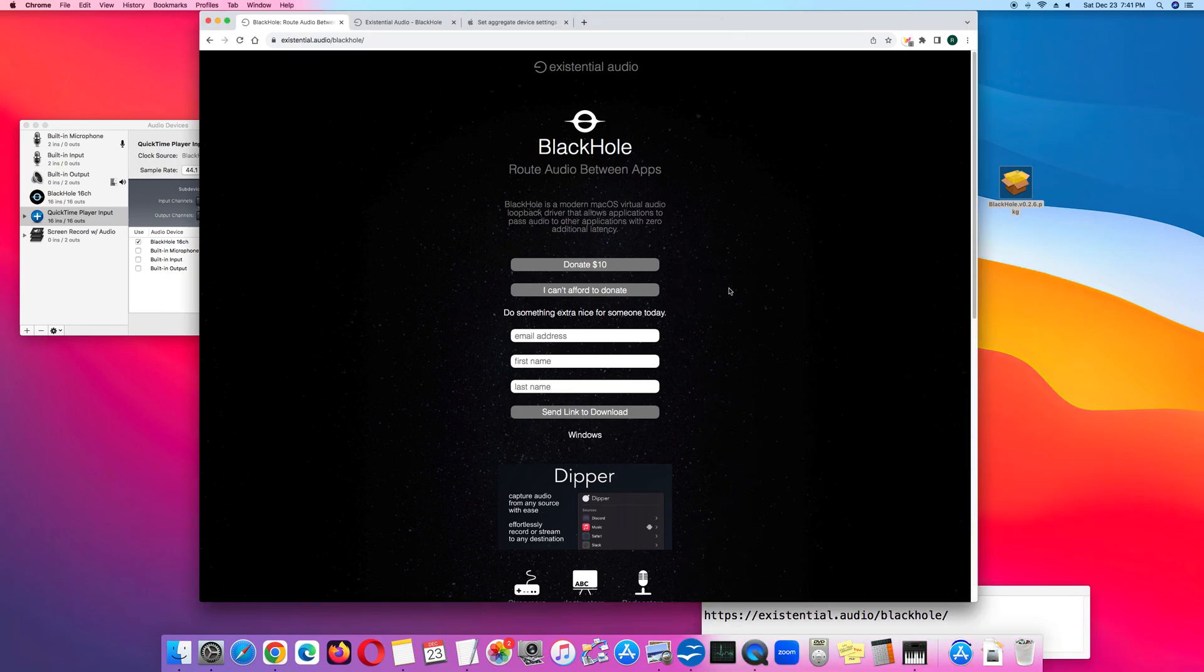On the webpage, either donate $10 or click I can't afford to donate. Register your email address and your name and then click send link to download.